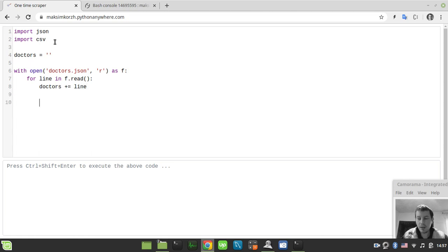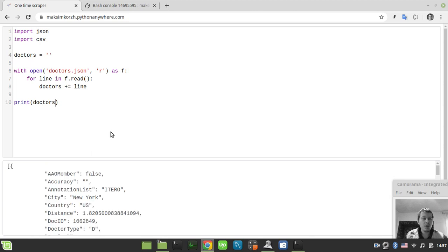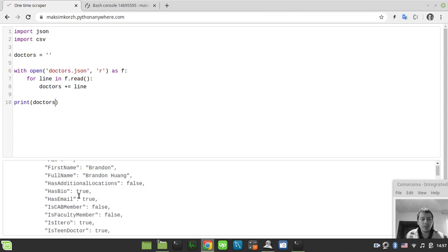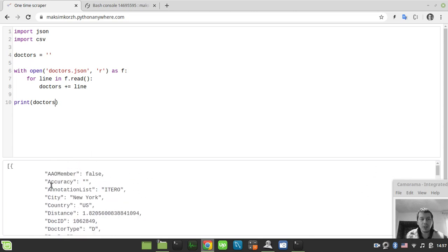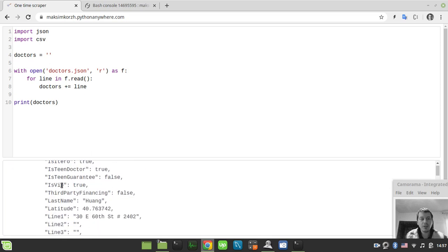So now we can print our doctors to console and see the content of this particular file here. So it's the plain JSON file. So now it's kind of type of string.